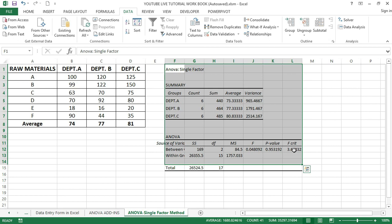In this example, we cannot reject the null hypothesis because the F value is smaller than the F critical value, meaning the department results are not significantly different from each other. This result is shown on the right-hand side of the output.